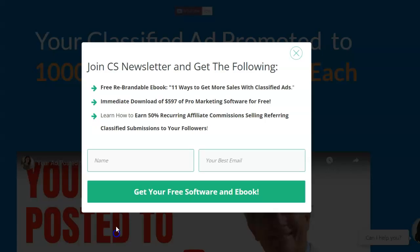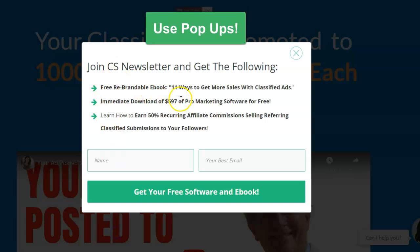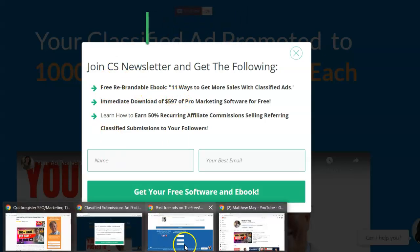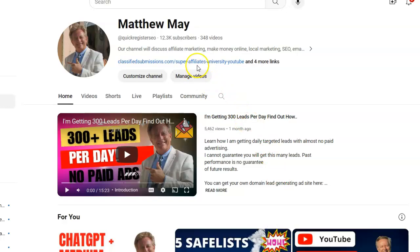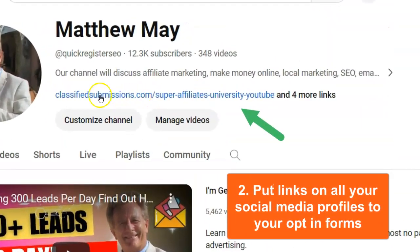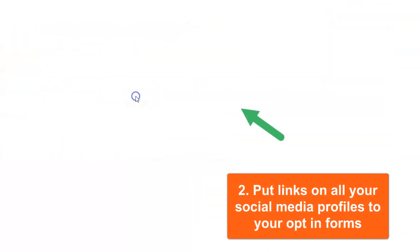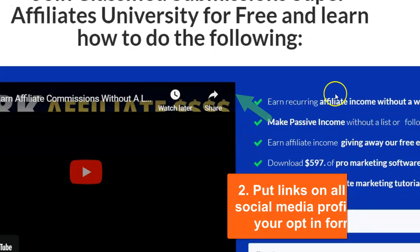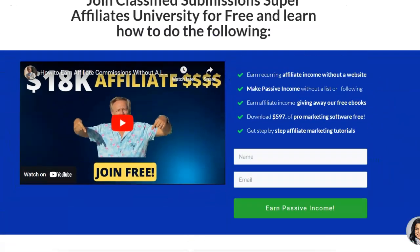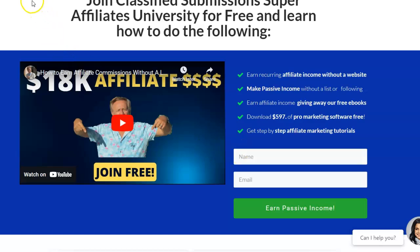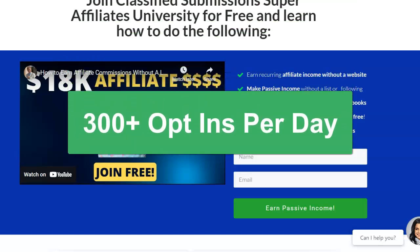Use pop-ups — they work extremely well. Go to your social media profiles and put links to your landing page. Here's a beautiful landing page asking people for their name and email, and the result is I'm getting around 300 opt-ins a day, almost all from organic traffic.